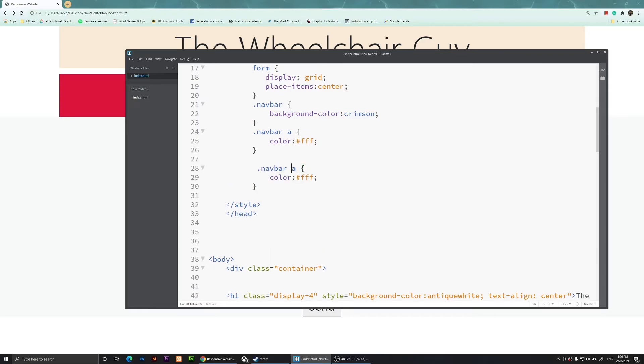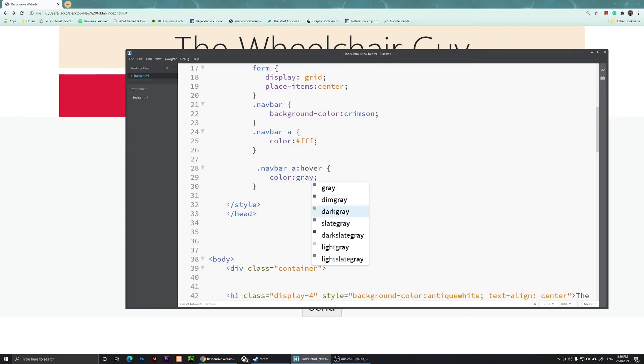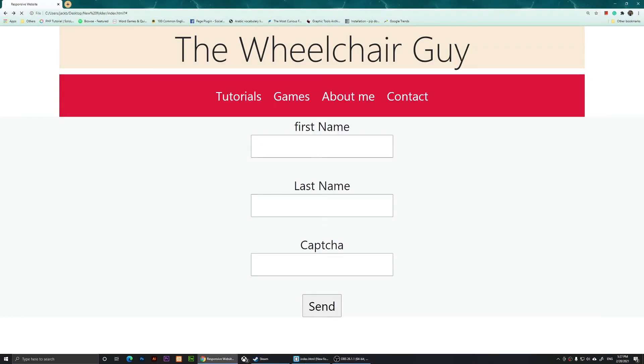and I'm going to add the hover, so :hover. This means that whenever I hover this link, I want it to change to dark gray. Save it and refresh it. Now you'll